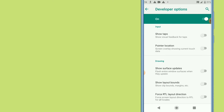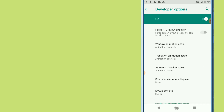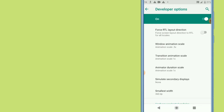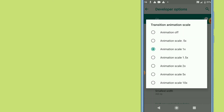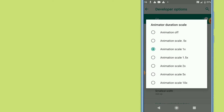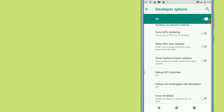Scroll down further. If your phone has less than one gigabyte of memory, change the Window Animation Scale, the Transition Animation Scale, and the Animator Duration Scale. Also, scroll down to find Force GPU Rendering and enable it. You don't need to enable GPU view updates.